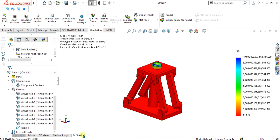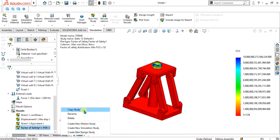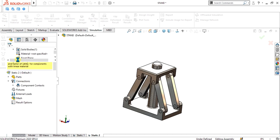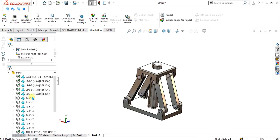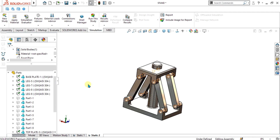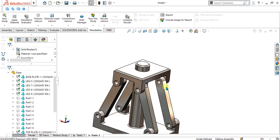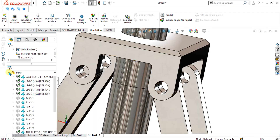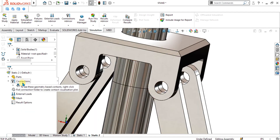Go to New Study and create a new simulation study — select Static again. Now simply exclude these pins from the analysis. You can see that you can add pin connectors to the holes instead.